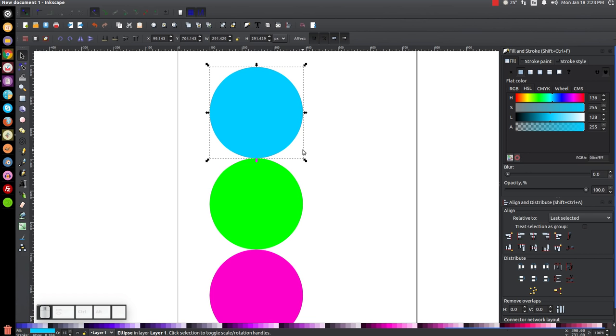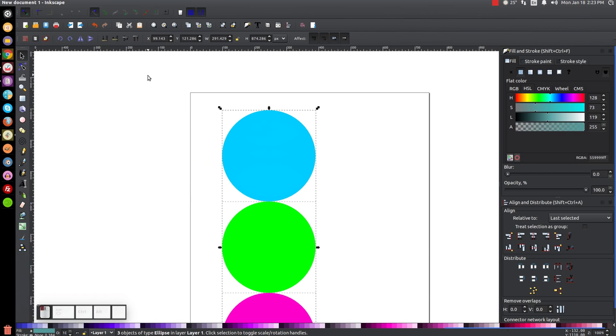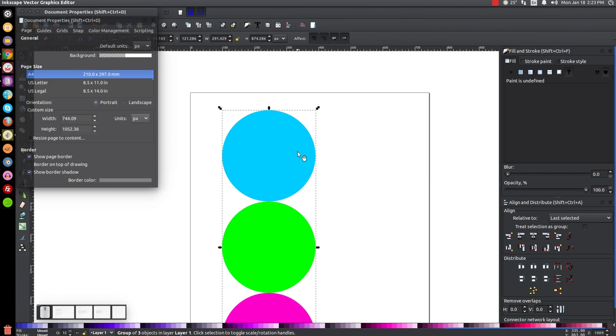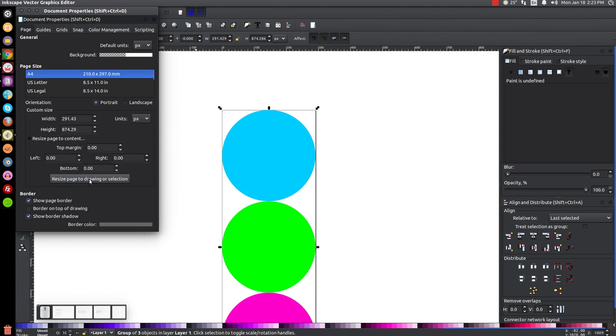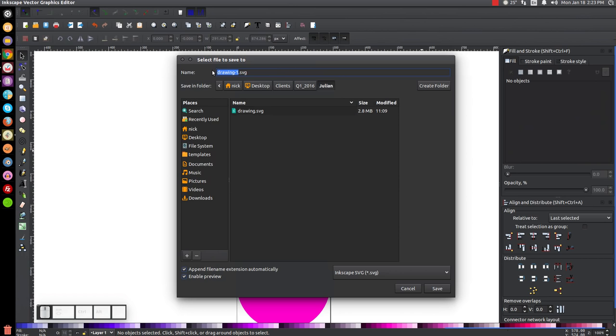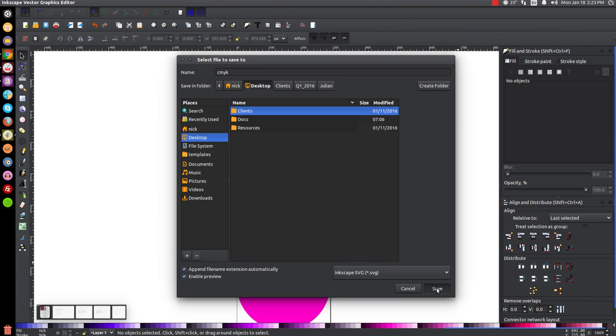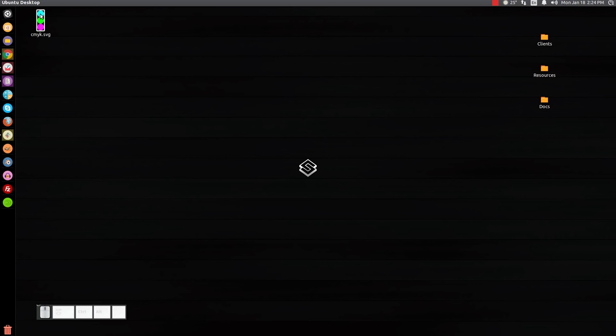Let me group these all together. I'm going to convert them to a path first, group them together, and set up the document so that it's the same size as this graphic. I'll resize page to drawing or selection. I'm just going to save this to my desktop and save this as CMYK. Click Save. Now let's minimize this—there's my document right there.